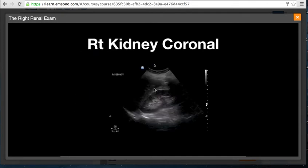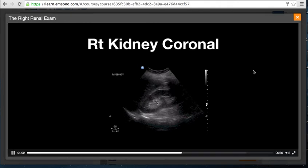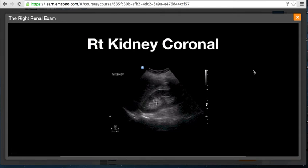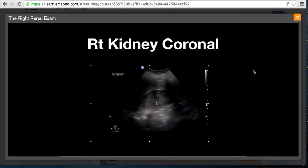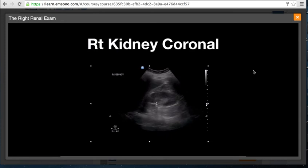Here's a coronal scan through the right kidney — lateral, medial, head, and foot. You've got the liver, the right kidney, the hypoechoic parenchyma, and the hyperechoic pelvis. In order to verify that you're scanning through the renal pelvis, you need to sweep the transducer. As we sweep here, we get a much better look at the renal pelvis, which helps minimize missing subtle degrees of hydronephrosis.